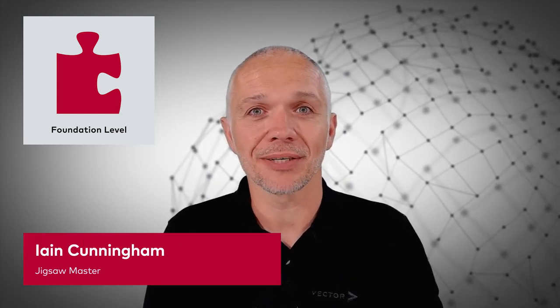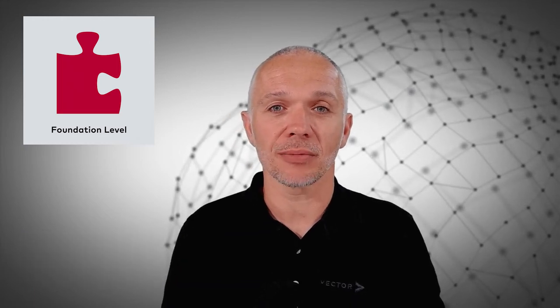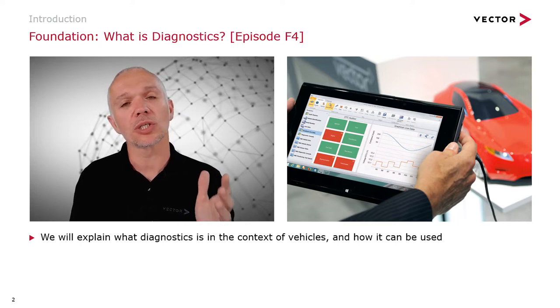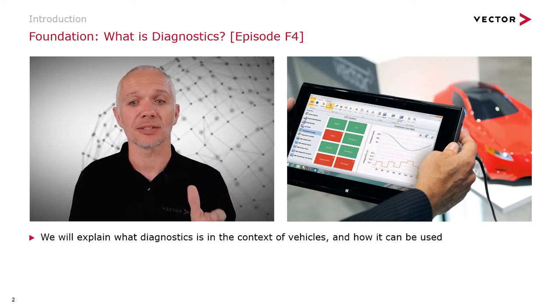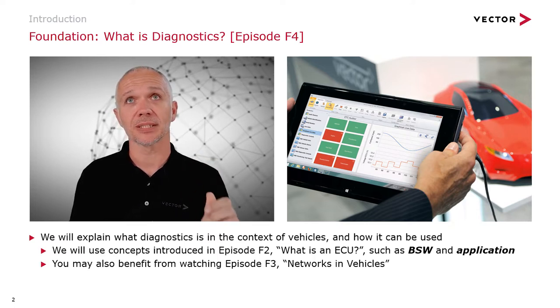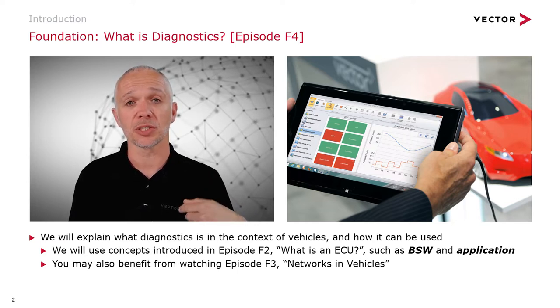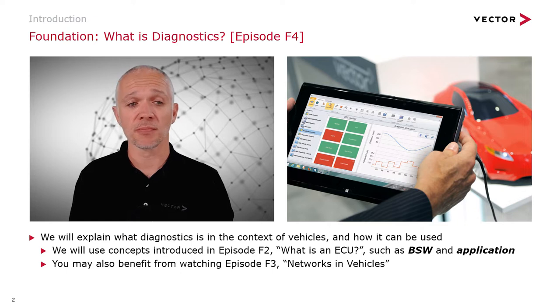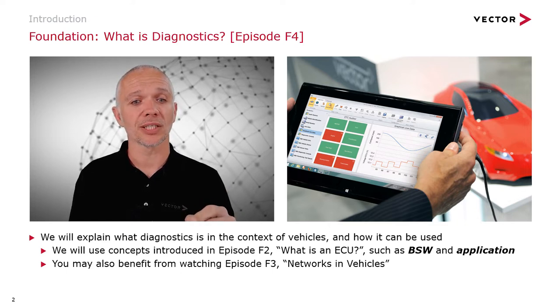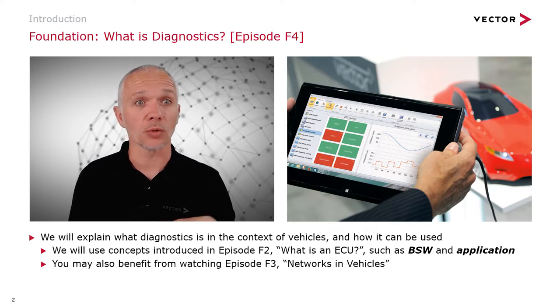Hi everybody, I'm Ian Cunningham from VectorGB. Welcome to this episode of Engineering the Jigsaw: What is Diagnostics? Foundation episode 4, F4. Today we're going to explain what diagnostics is in the context of vehicles and how it can be used. You will benefit from understanding the concepts covered in episode F2 (What is an ECU) and episode F3 (Networks in Vehicles) before watching this episode.